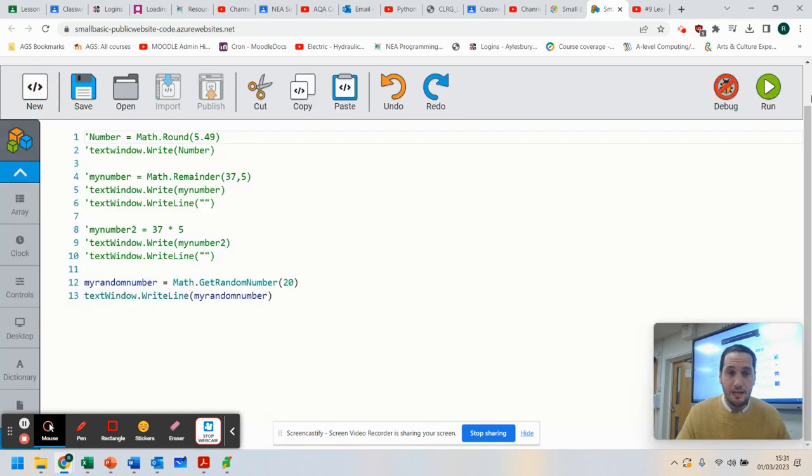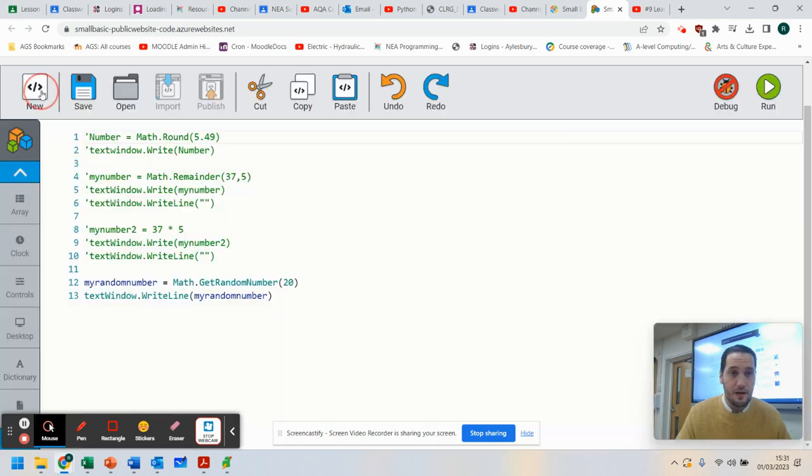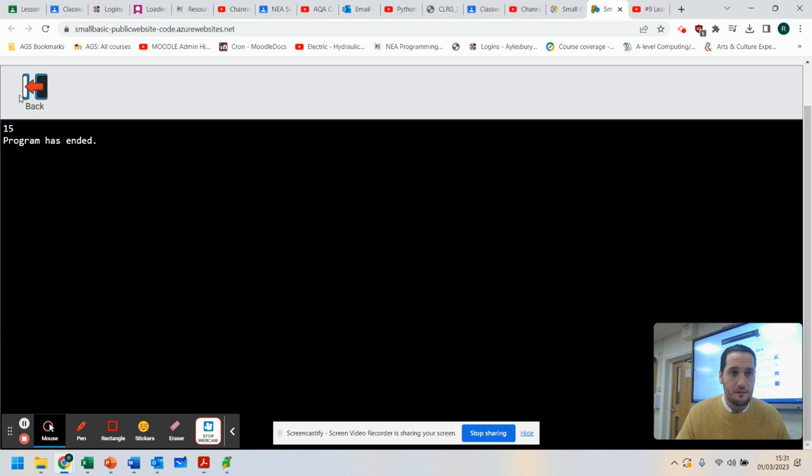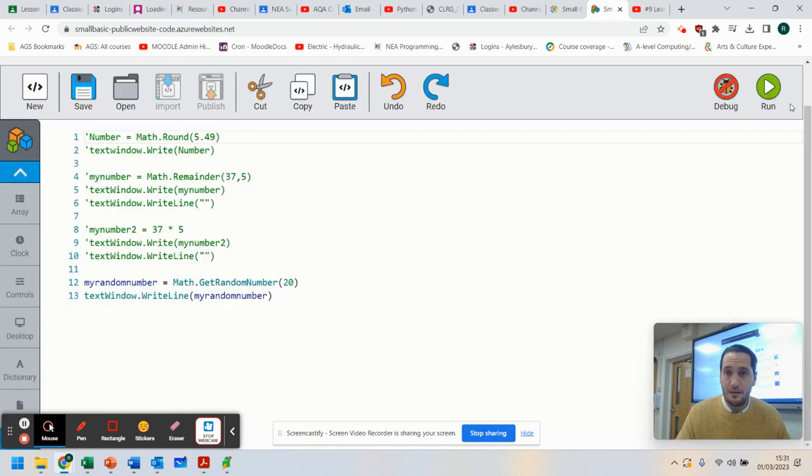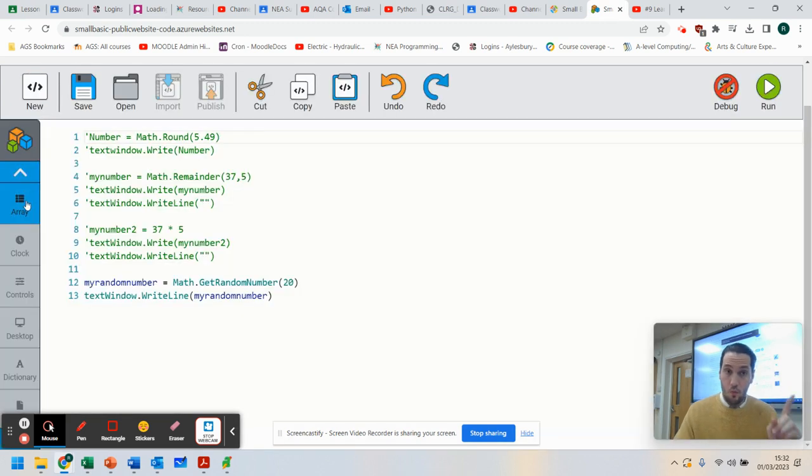you can see 8, 30, sorry, 3, 15. So this is getting a number between 1 and 20.